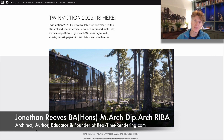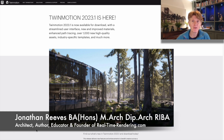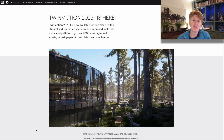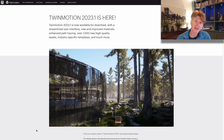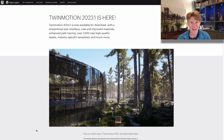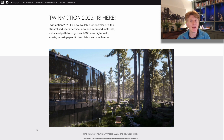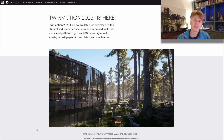Hi everybody, Jonathan here with another Twinmotion video. Twinmotion 2023.1 has just dropped today — we're now out of the preview stage and into the final release. This is extremely exciting and I just thought I'd share a brief video with you on some of the new features that I'm seeing on the website.